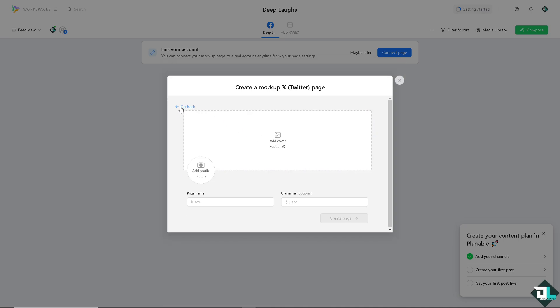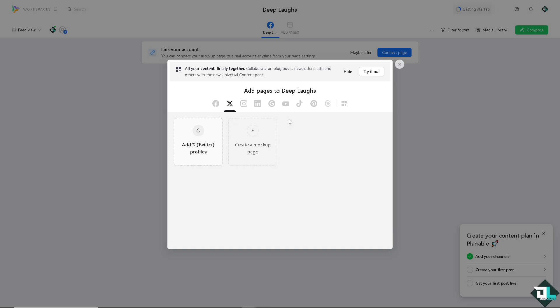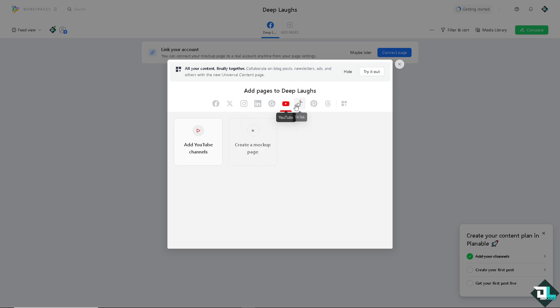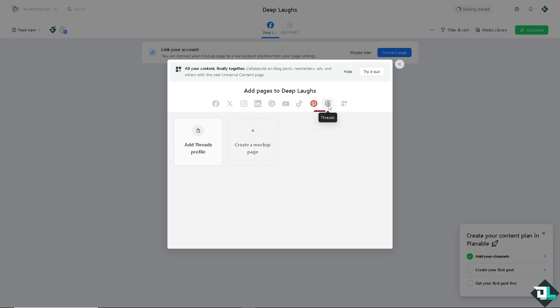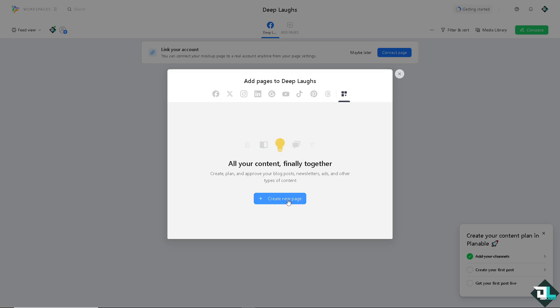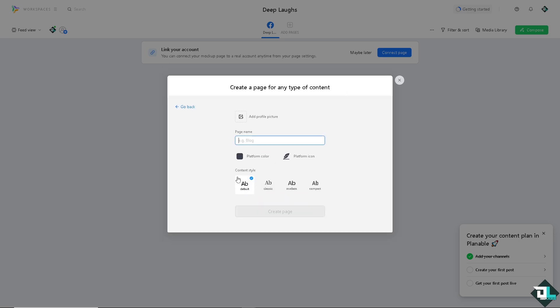You can do it to Instagram, LinkedIn, Google Business Profile, YouTube channel, TikTok, and a lot more: Pinterest, Threads, and Universal Content. Now on Universal Content, all of your content is finally together. You can create, plan, and approve your blog posts, newsletters, ads, and other types of content.